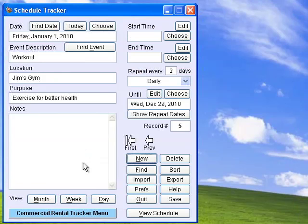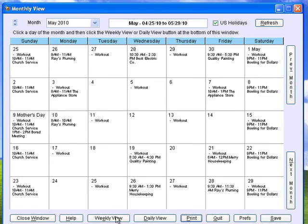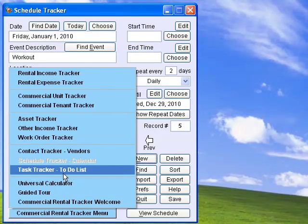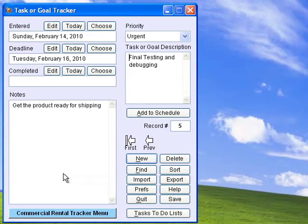Schedule Tracker keeps track of your appointments, deadlines, and other important events. You can view your schedule in daily, weekly, or monthly calendars. Task Tracker easily creates to-do lists with room for notes, deadlines, priorities, etc.